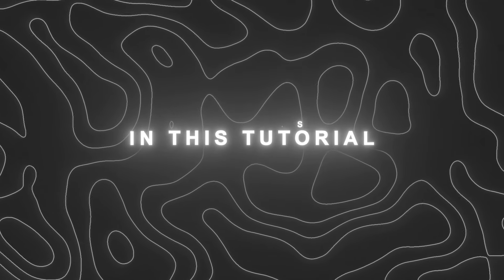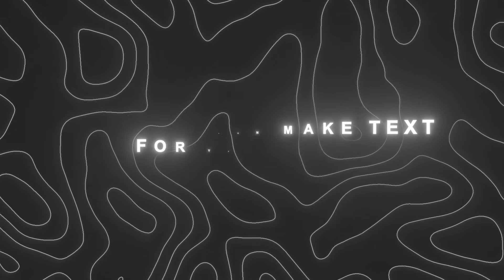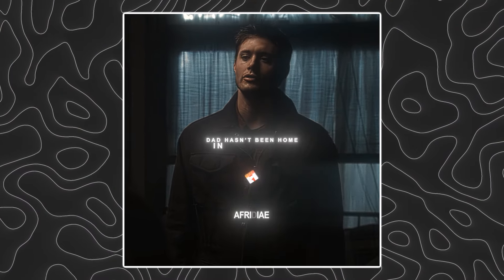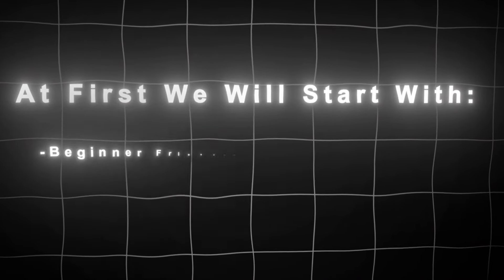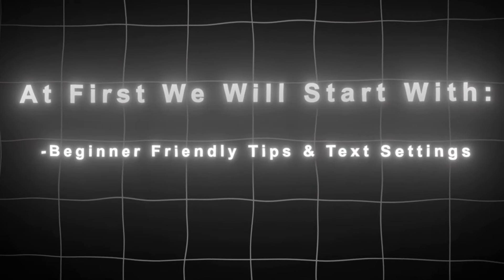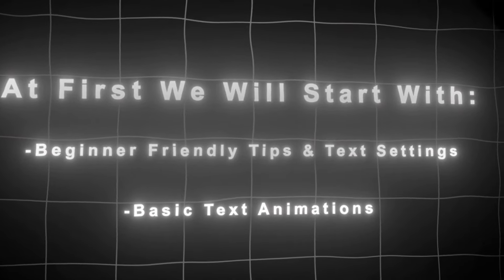Hi guys, in this tutorial I will be teaching you how you can make text for your edits. Dad hasn't been home in a few days. At first I will start with beginner-friendly stuff, then we will be doing some basic text settings.